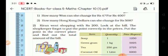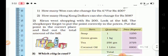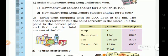Kieran went shopping with Rs.200. We need to find the total amount of the bill.